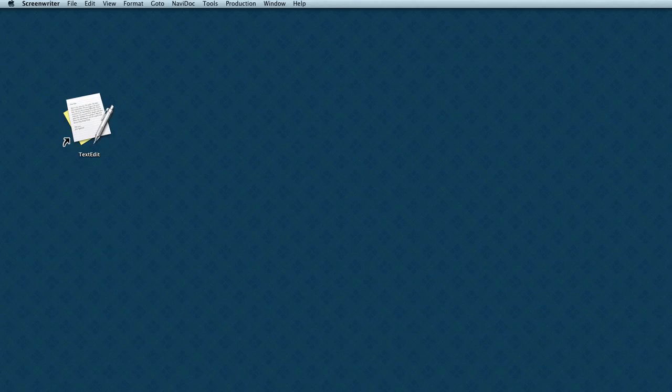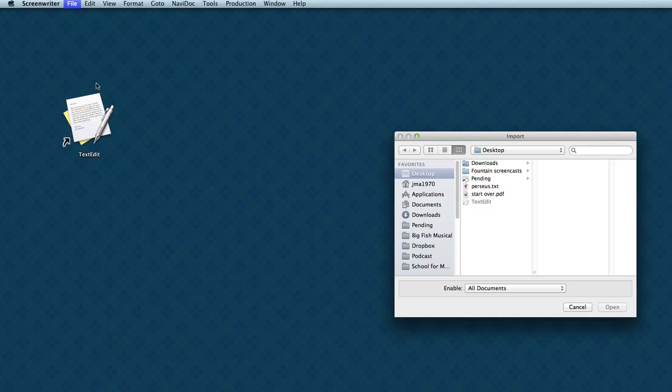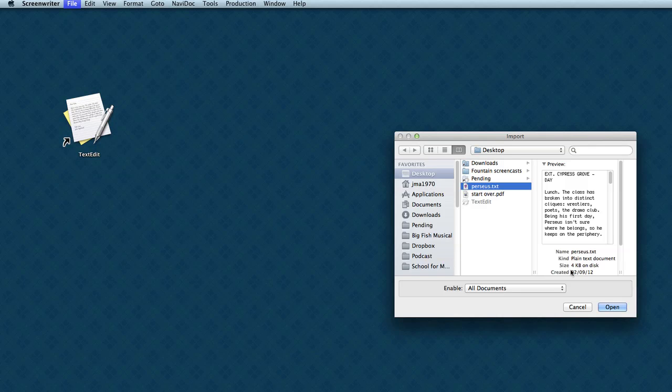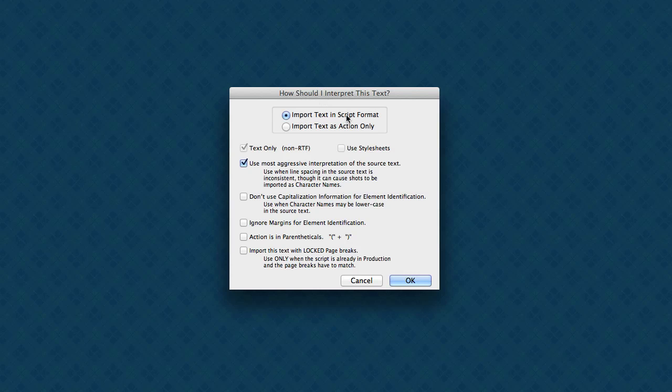Let's open up Screenwriter. In Screenwriter, go to File, Import, and select your file. It'll come up and ask you, how should I interpret this text? Import as a script format? Sure.